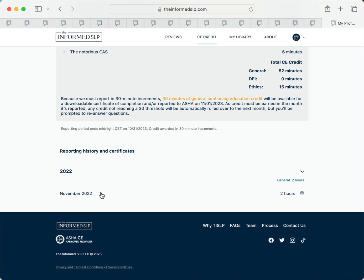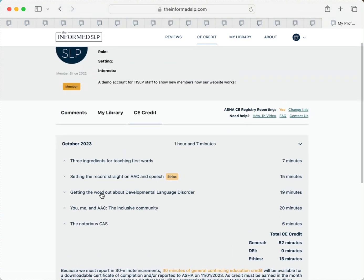And if you use the ASHA CE registry, we'll report your monthly hours to them automatically. Just make sure to opt in and enter your ASHA ID here.